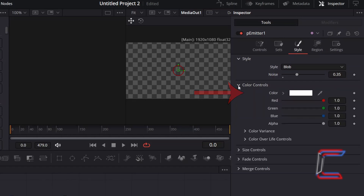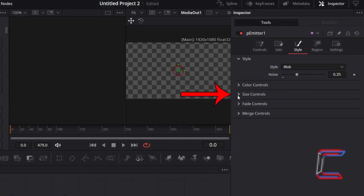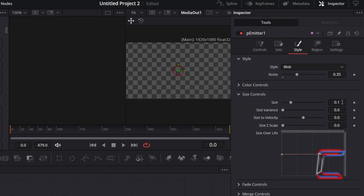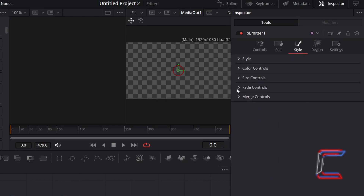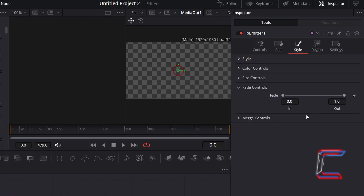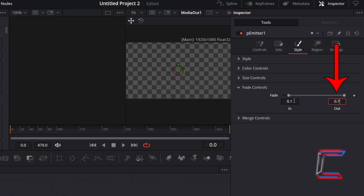Keep the colour set to white. Select Size Controls. To ensure that the star particles stand out, change Size from 0.1 to 0.2. And to have stars appear differently in terms of size, we will add a value for Size Variance — here I will change this to 0.075. Now go to Fade Controls. To have the star particles fade in during the first 10% of their lifespans and so that they don't appear abruptly on screen, increment In to 0.1. I will have the stars fade out after 70% of their lifespans by changing Out to 0.7.